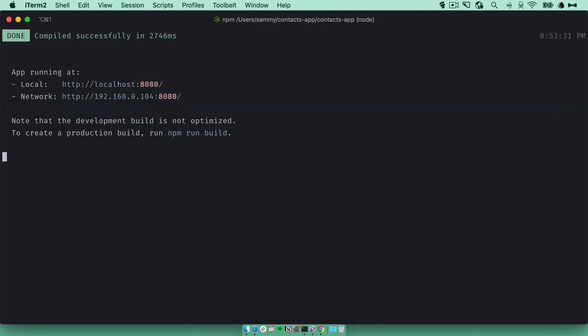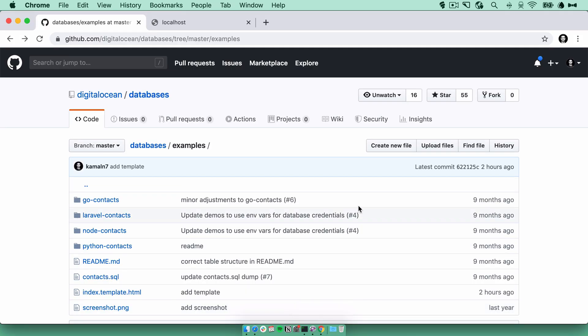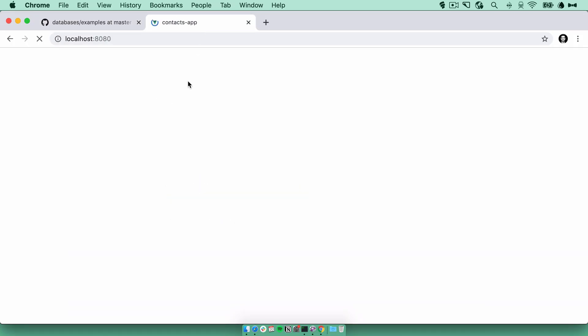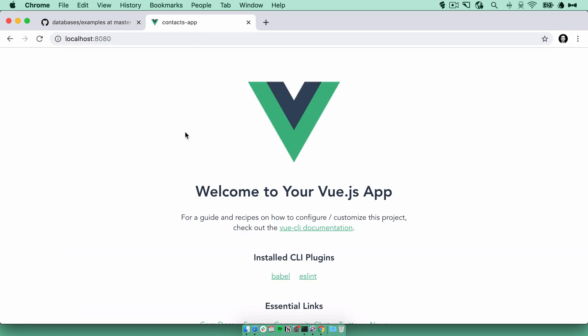Okay, it's listening on localhost 8080. Let's see what that is. This is the default Vue app that will serve as the base for our app.